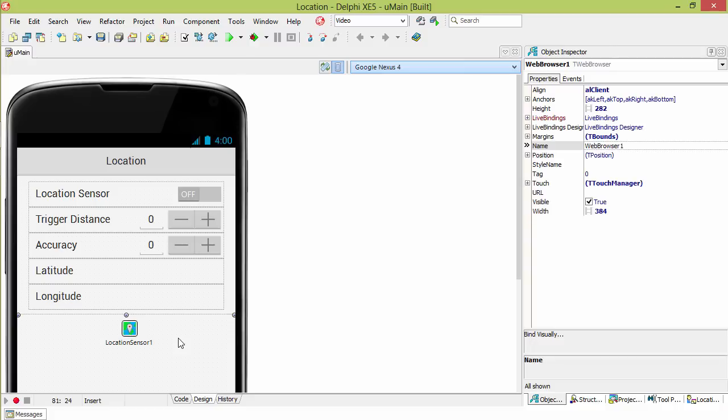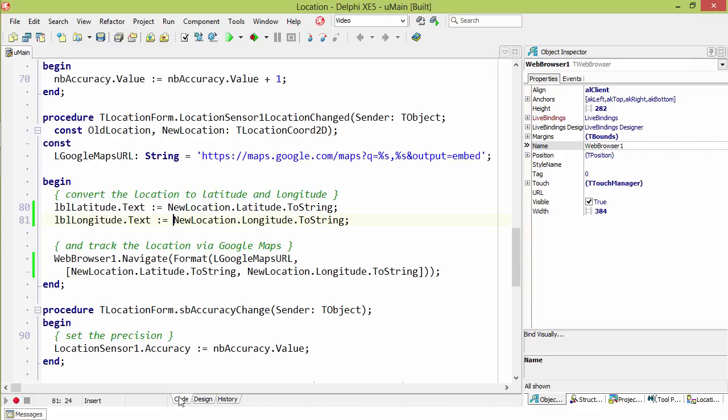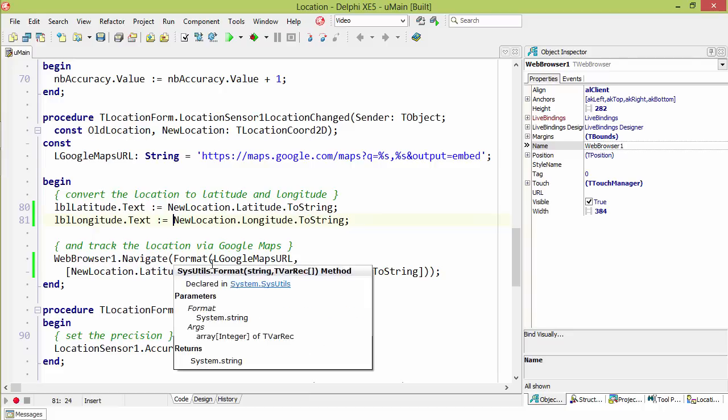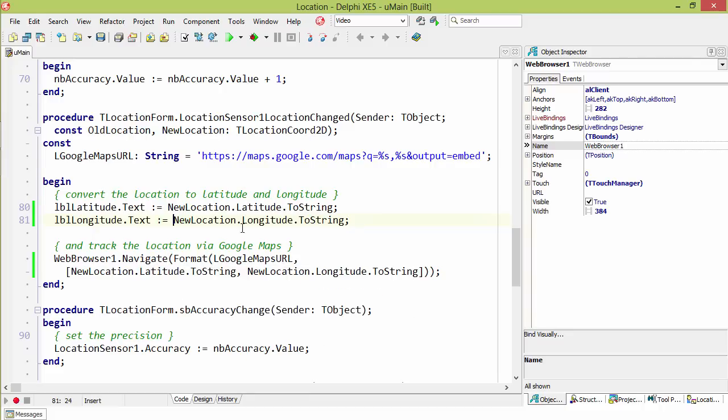We also have a T web browser that we'll use to display a map. In the code we see the location changed event handler and it simply gets the latitude and longitude from the new location that's passed to us and then we use the web browser to navigate to the Google Maps URL encoding the latitude and longitude into the URL.